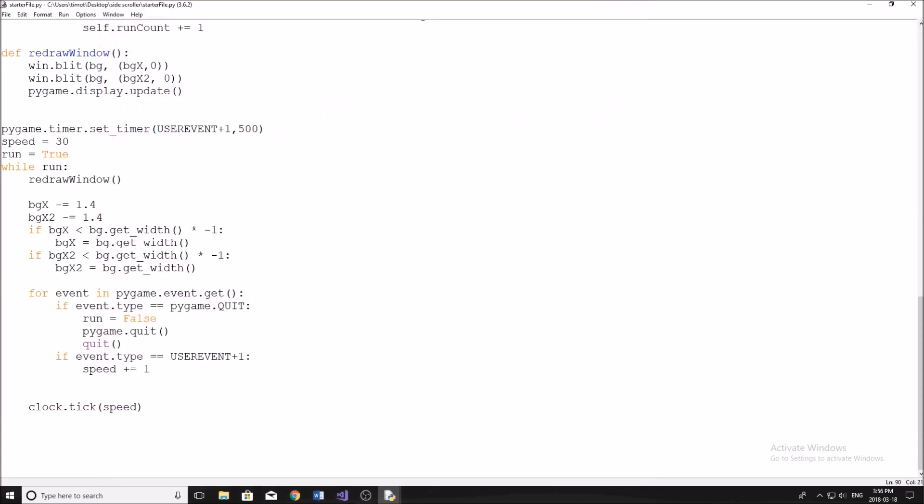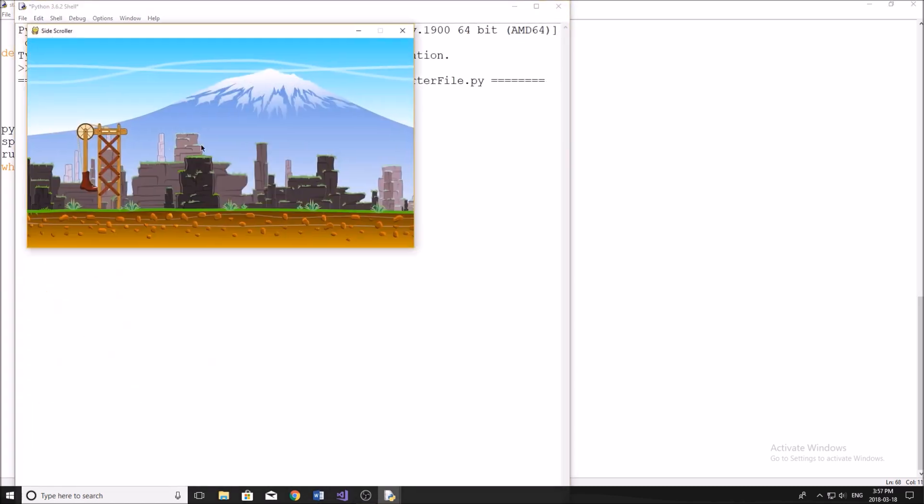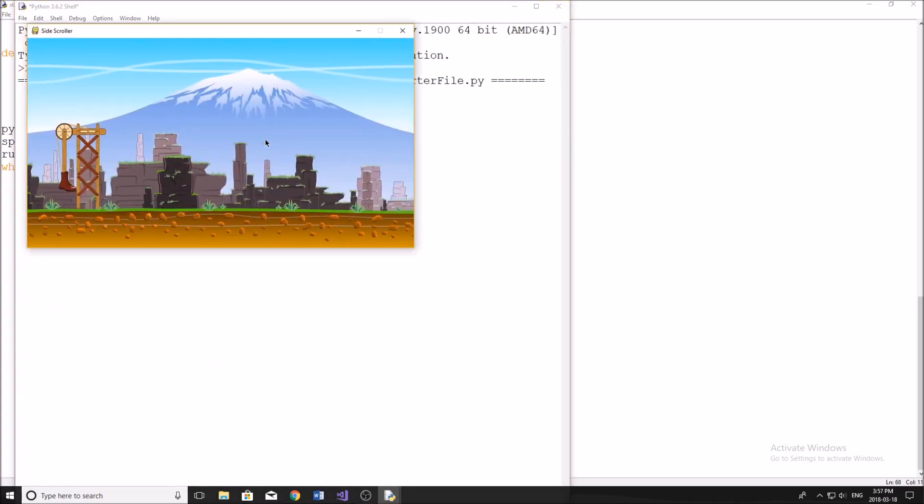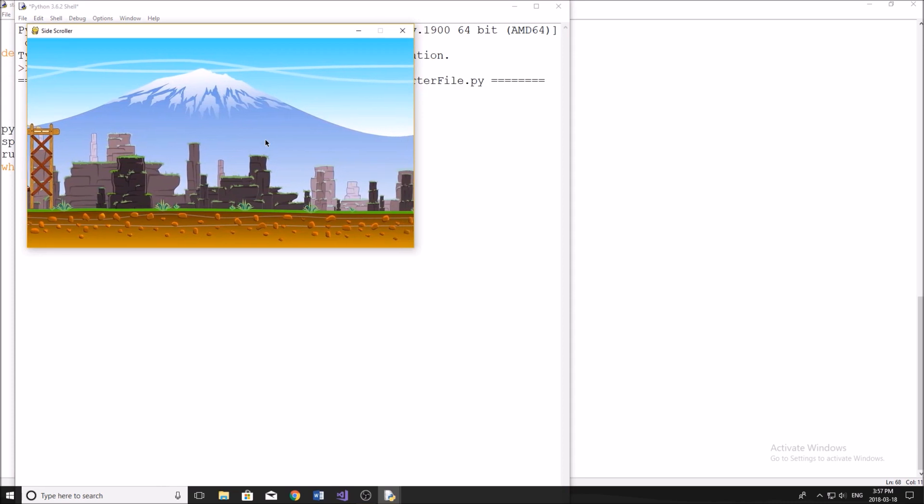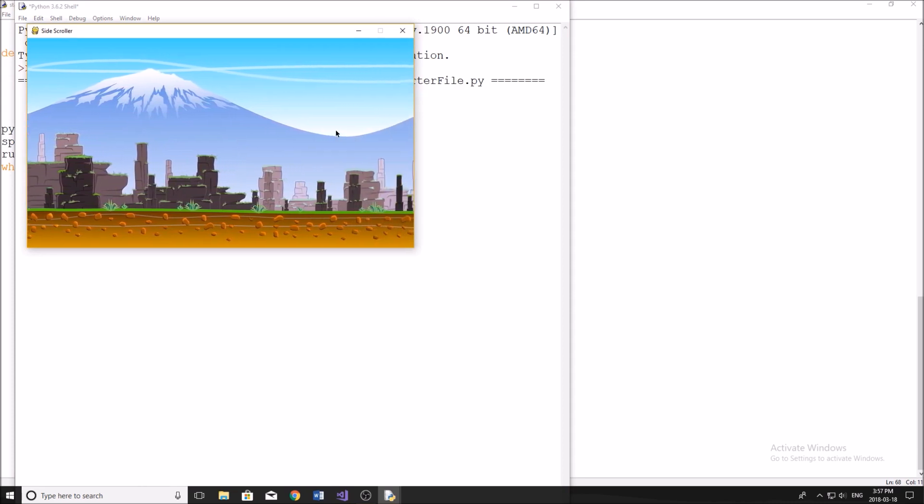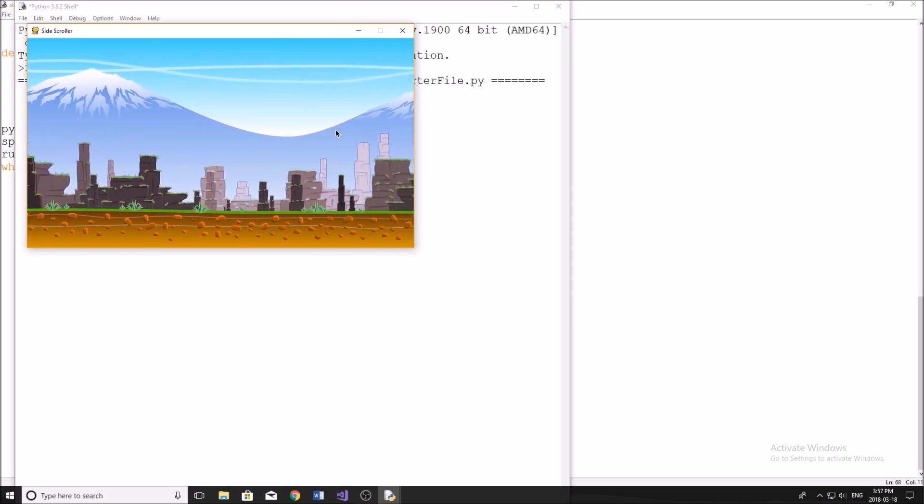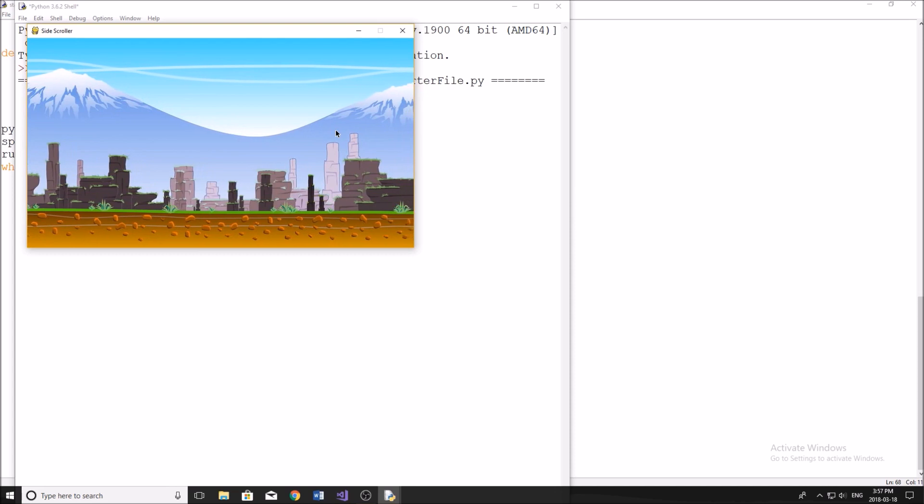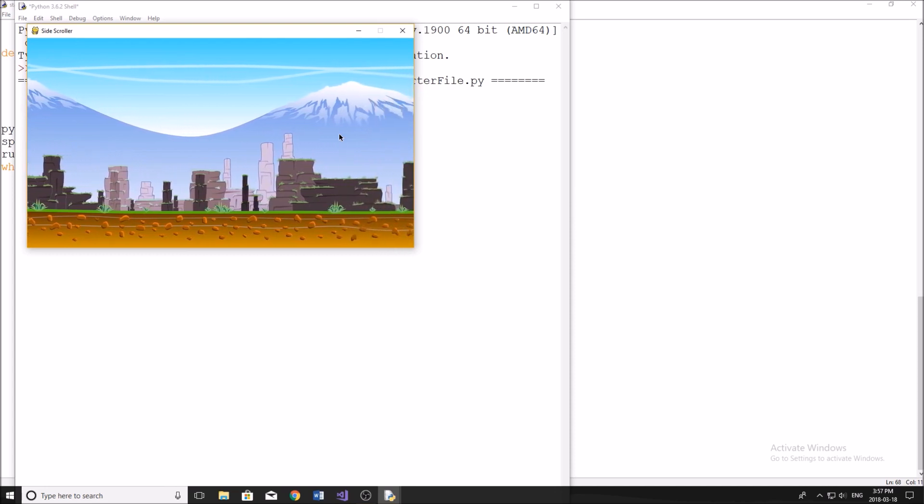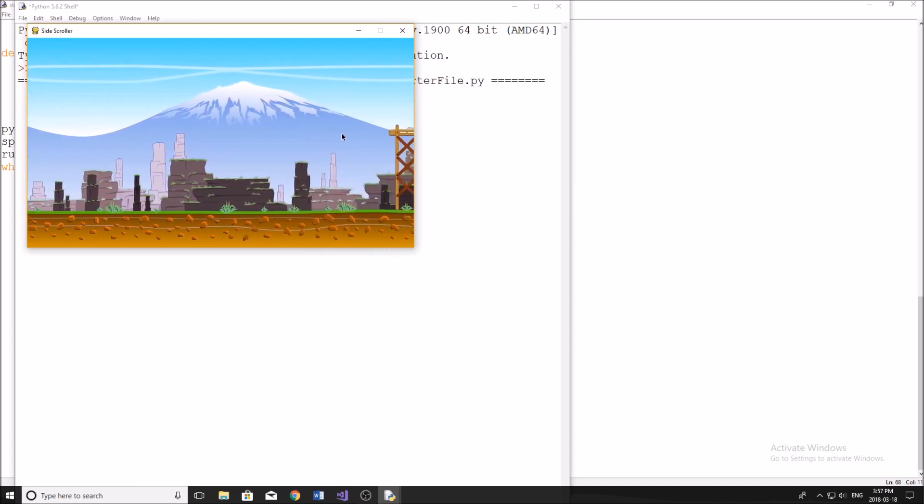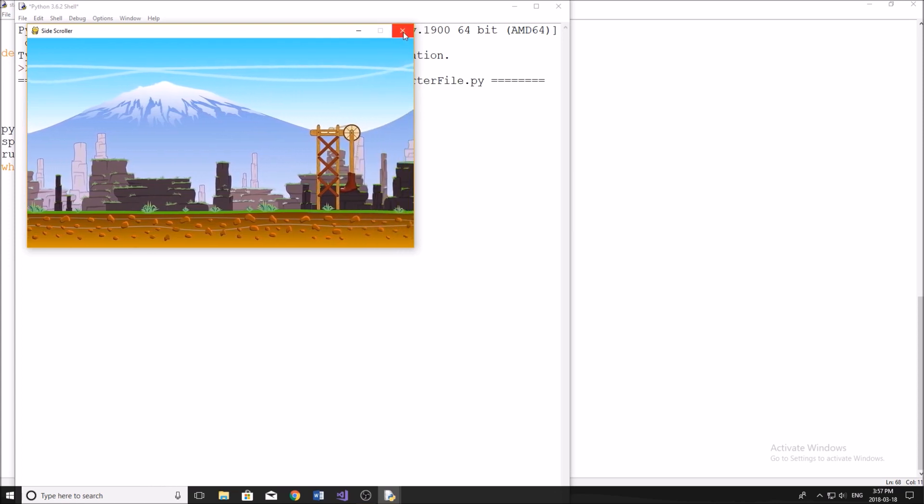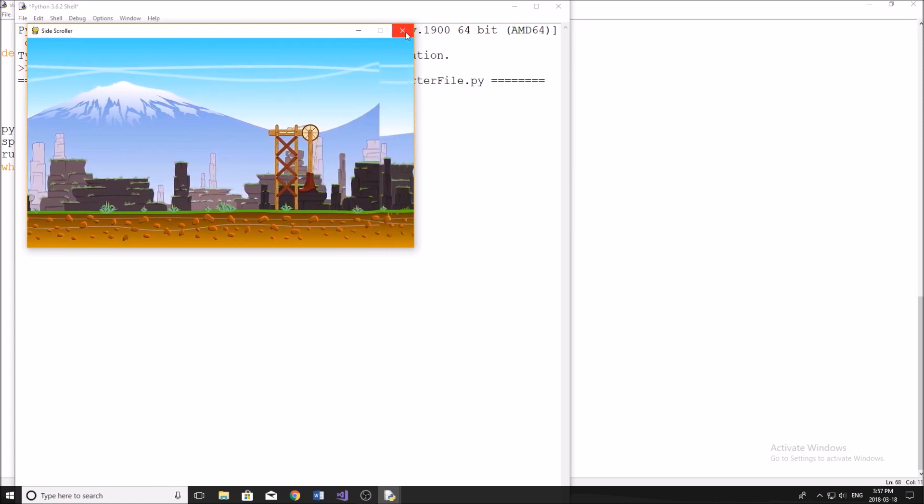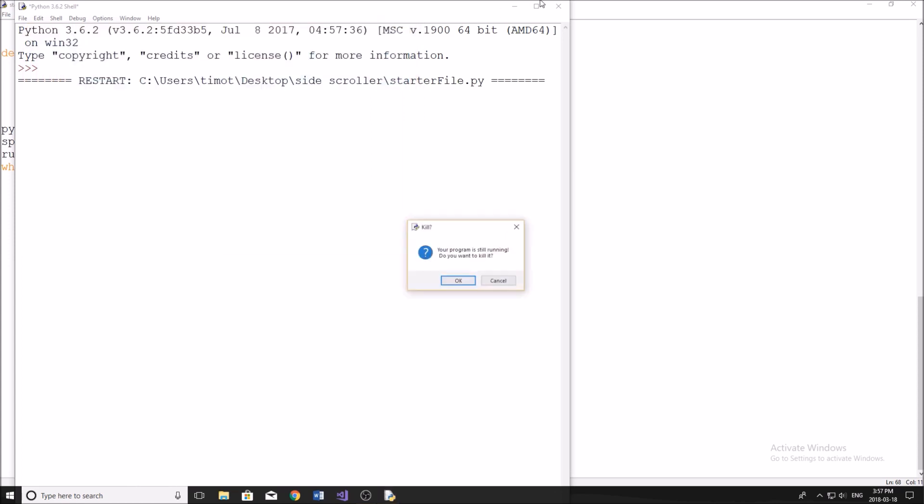And then we're going to run the program. Running into an issue. Pygame has no module timer. Oh sorry, this should not be timer, it should just be time. My bad. There we go. And now you can see if we watch this, it should start to progressively get faster. Alright, watching. And there we go, it seems like it's moving faster. Okay, pretty good. So that means that's all working. So now let's get into the next part.